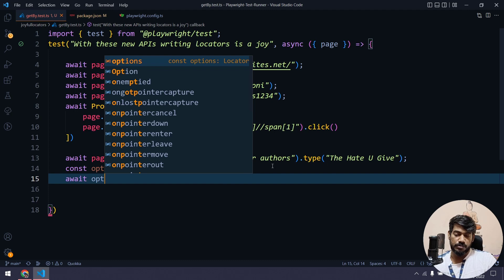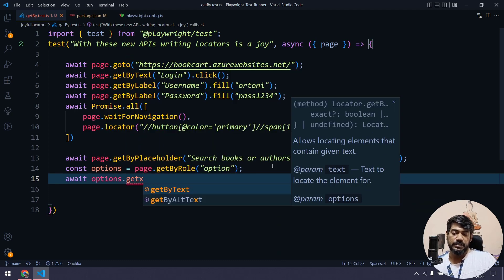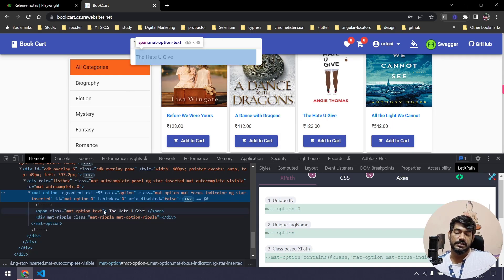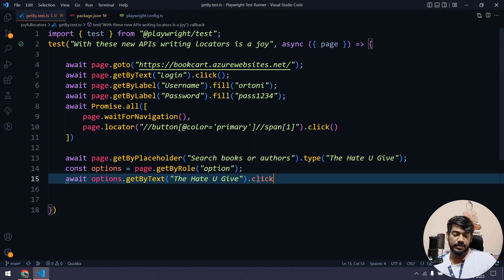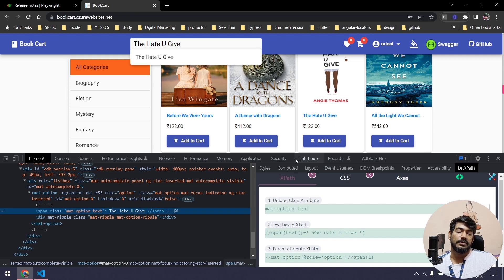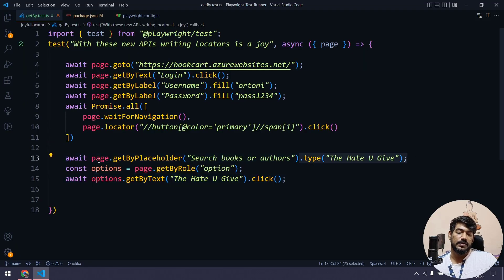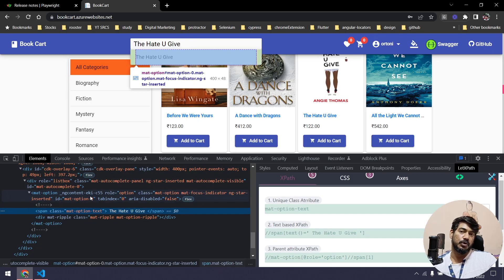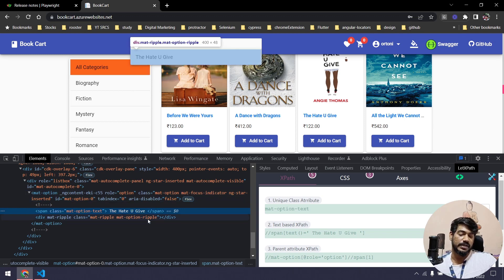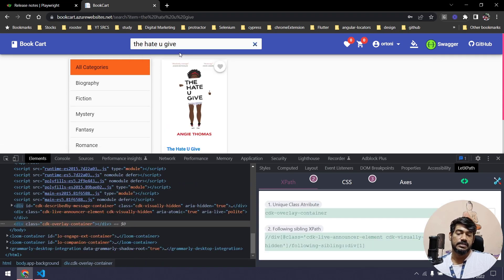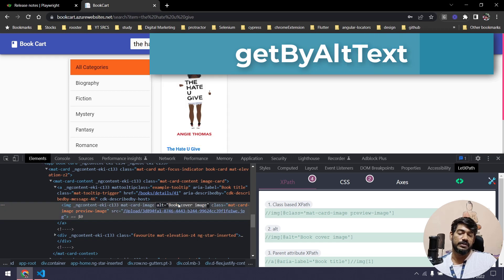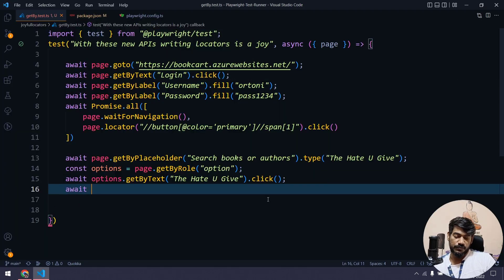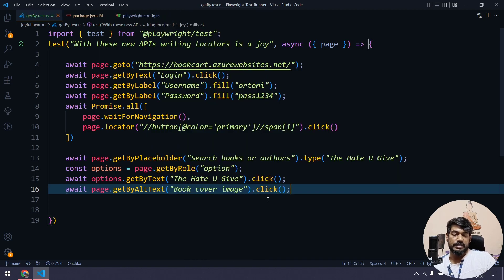From the options locator, I'm going to chain a getByText to find the specific book name within the span. So basically, I find the span text inside the role option and do a click. Once clicked, we'll see the book details page. Here I can see the image has an alt attribute called 'book cover image'. So I'll say await page.getByAltText with that value and do a click action.